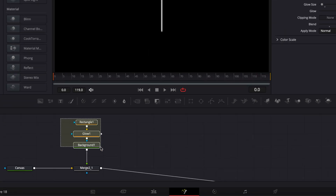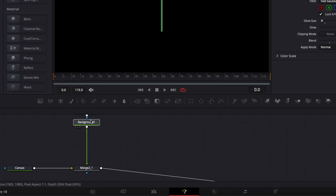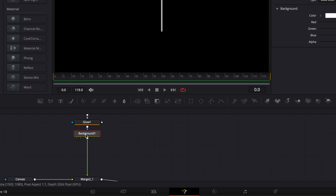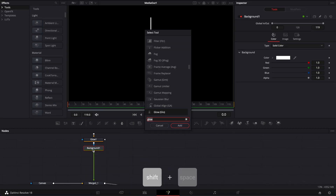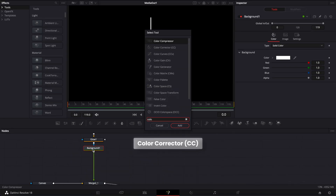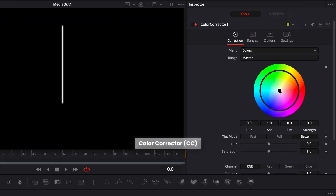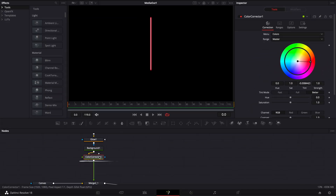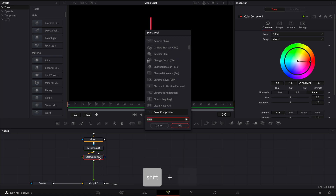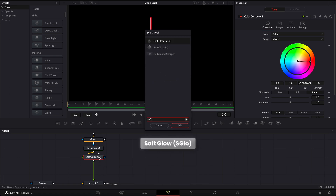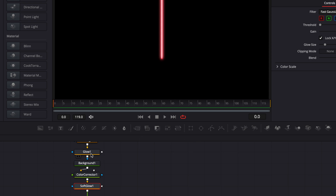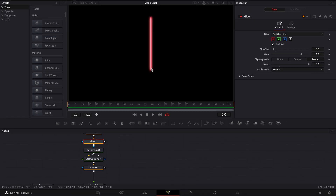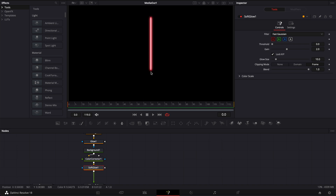Now let's select our rectangle, glow, and background, and bring them up to make a bit of space. Then select the background, hit Shift+Space, and search for 'color corrector' and bring that in. For the color, I'm going to select red. Then with the color corrector still selected, I'll Shift+Space and search for 'soft glow' node and bring that in. So with the first glow we get the core of the neon — the white part — and with the soft glow we get the outline of the neon with the red glow, which we can change to any color we like.